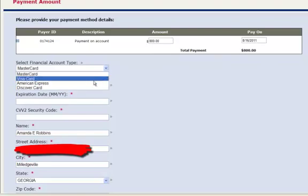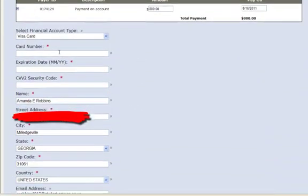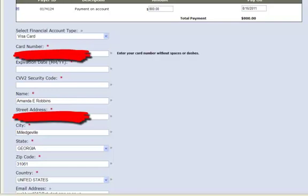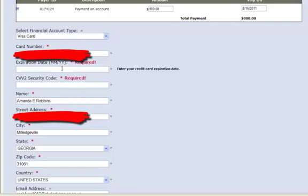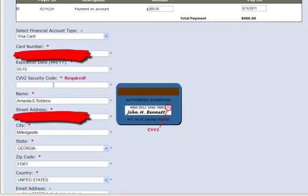Mine is a Visa and I'm going to get my credit card and type in the 16 digits on the front of my credit card. Then I enter the expiration date in months and years, and the security code which is on the back.